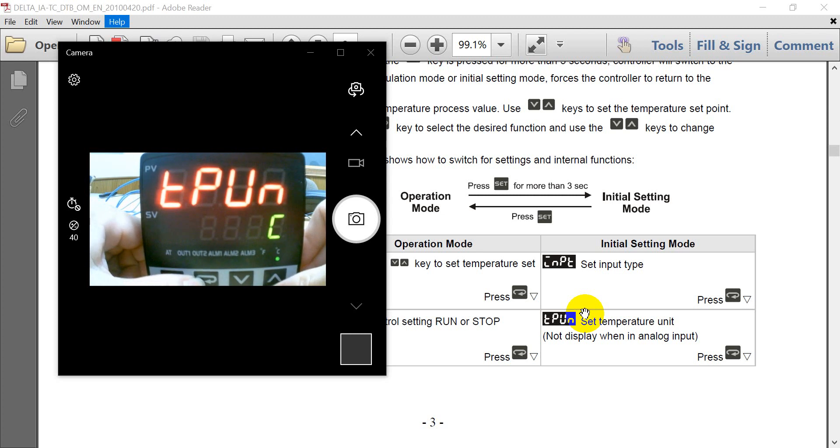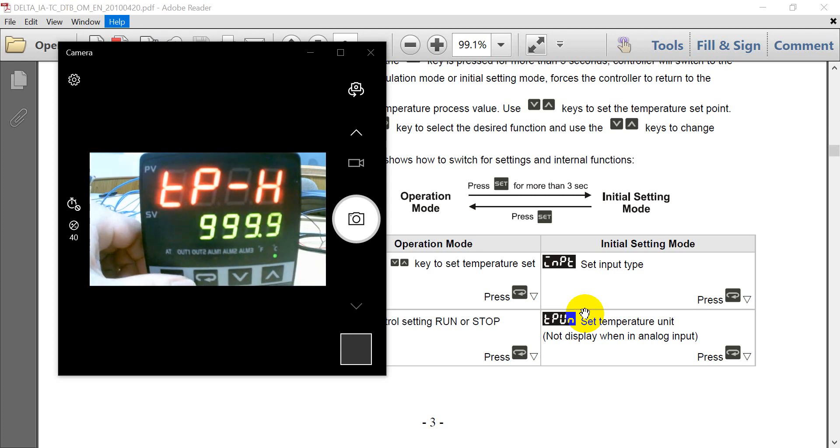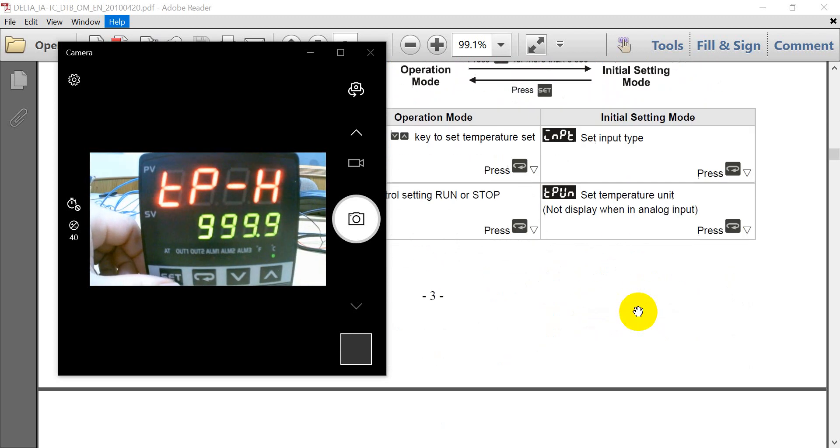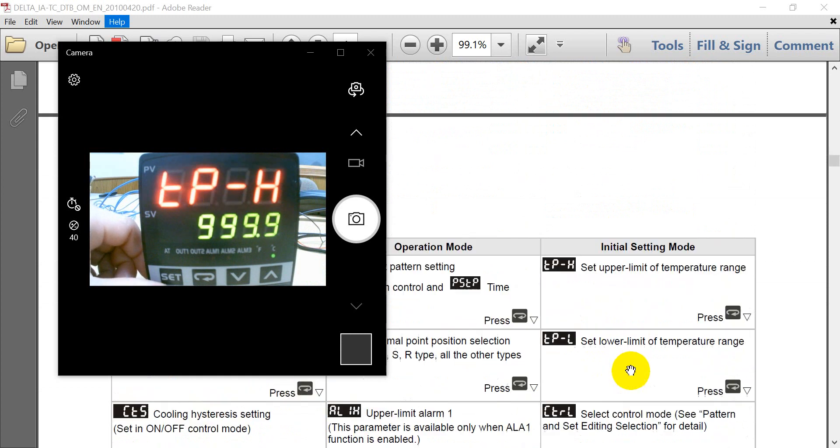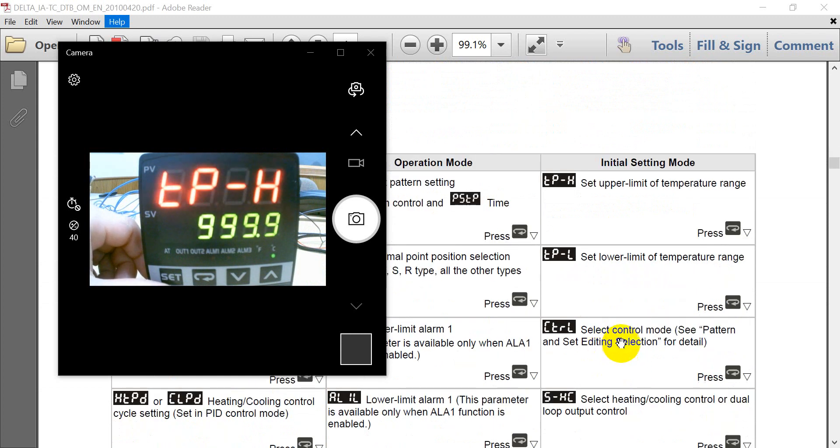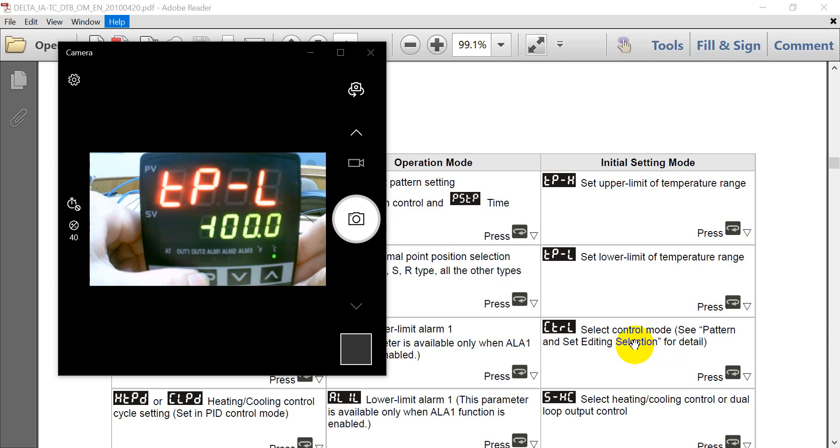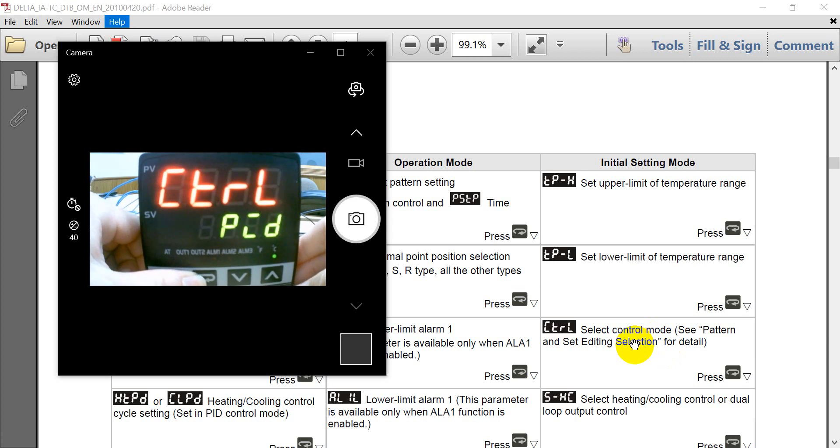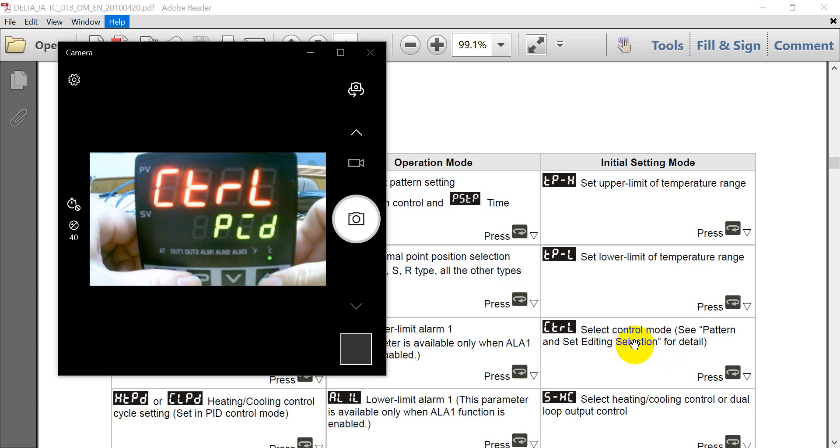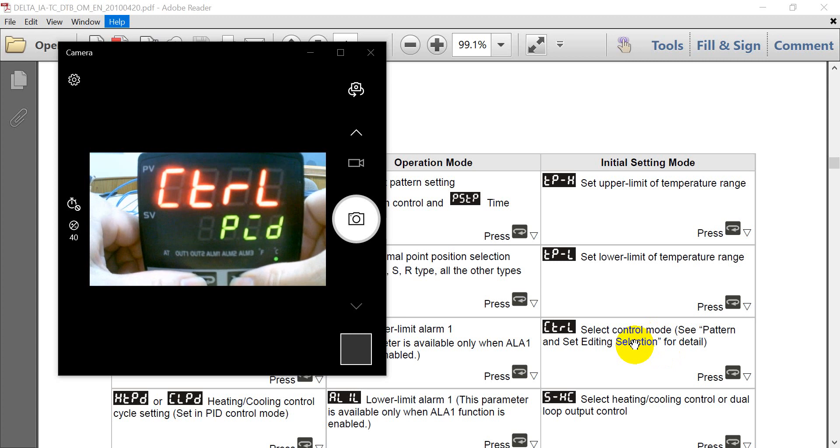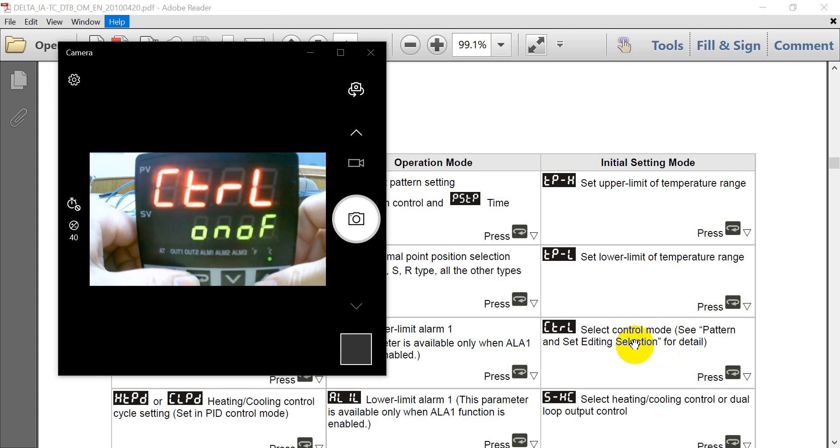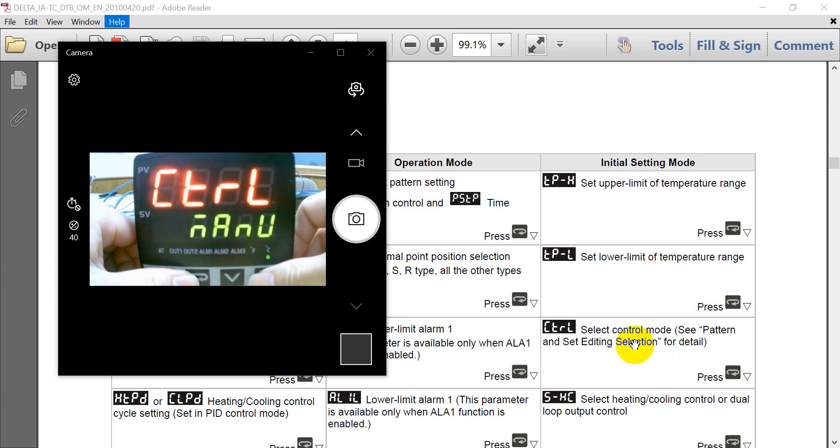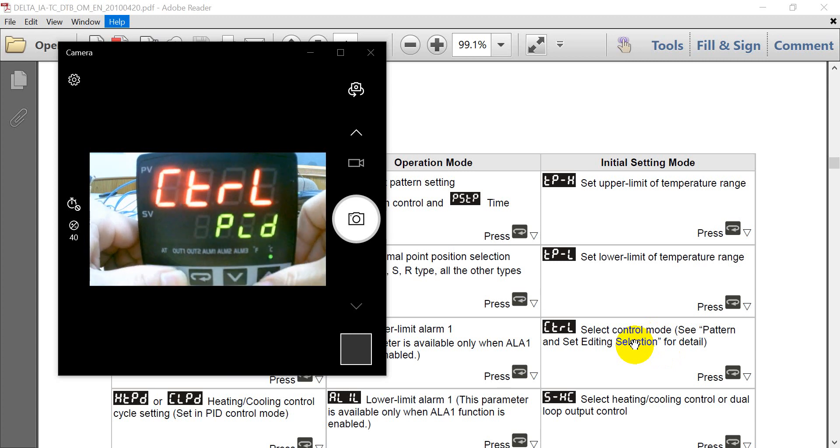And next will be the temperature, upper limit and low limit. And then the control mode. So you can see for the control mode, we select the PID. And you can use this one to change to on-off manual and the Pro 6. Here we use the PID first.